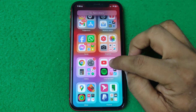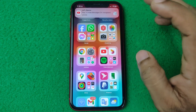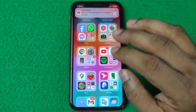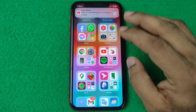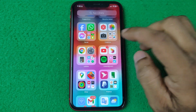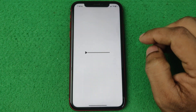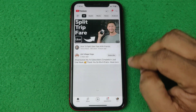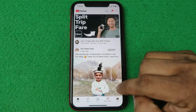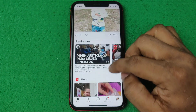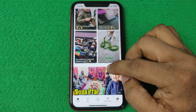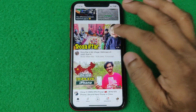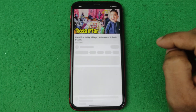First of all, open YouTube on your iPhone or Android — it works pretty much the same. Then open YouTube and select any video like this one and play it.